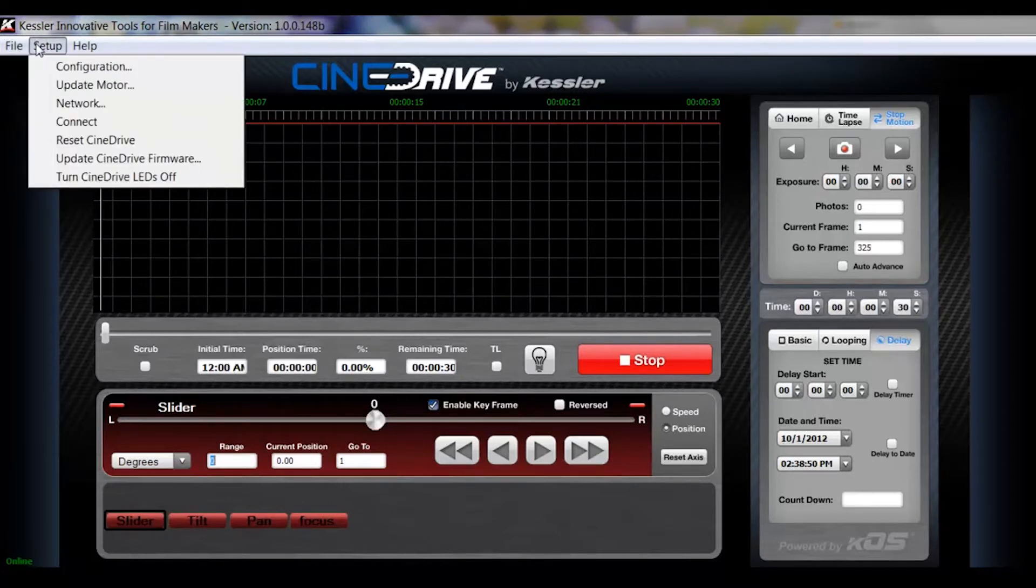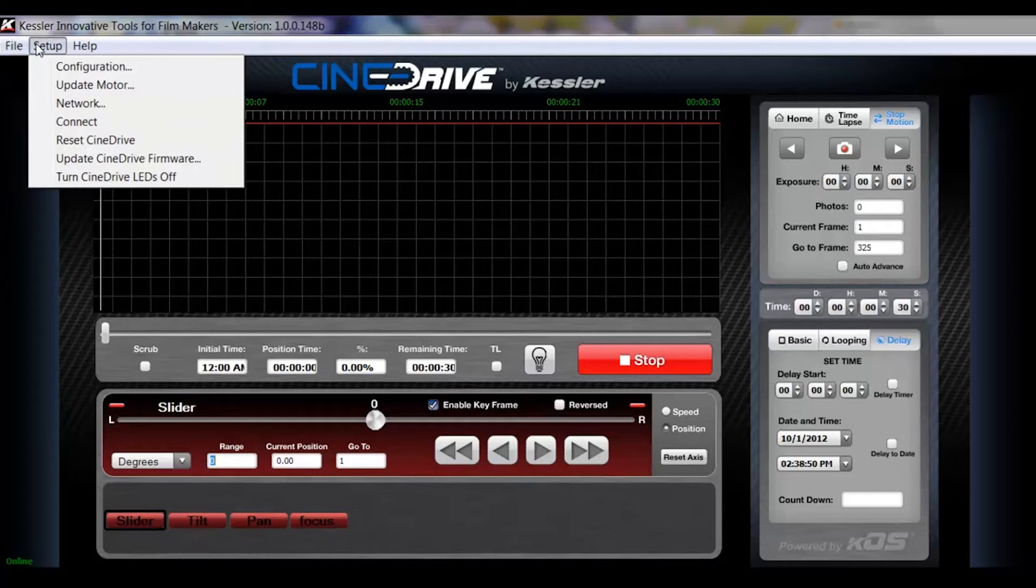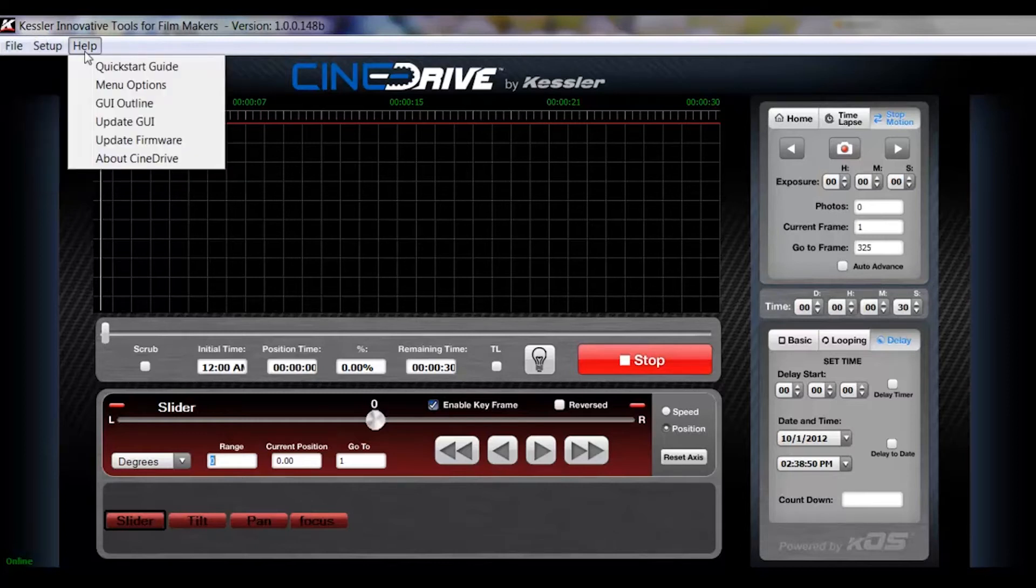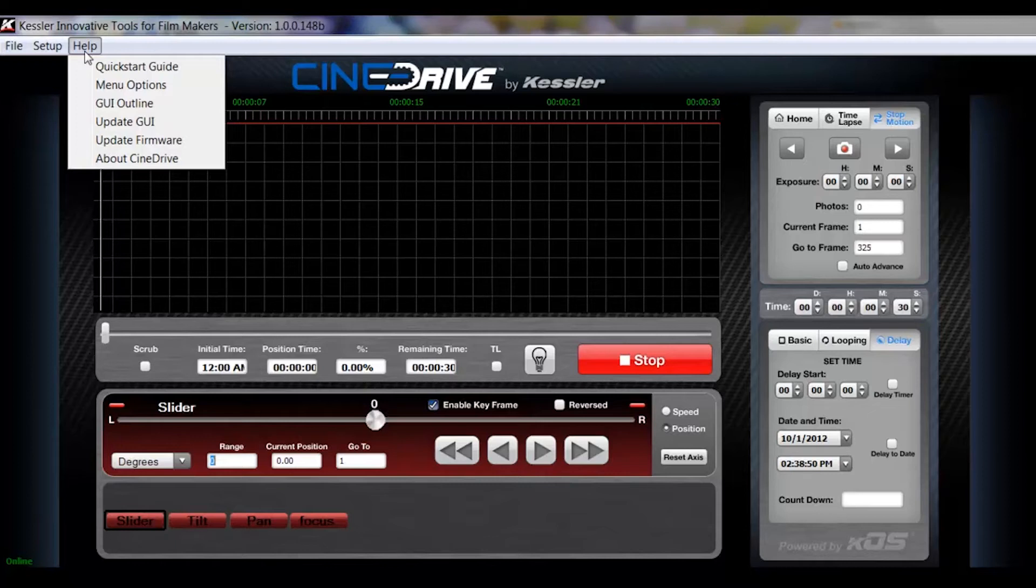Under the setup menu, you will have basically all your different configurations for motors, network connections, and this type of thing. Help is all of your manuals.